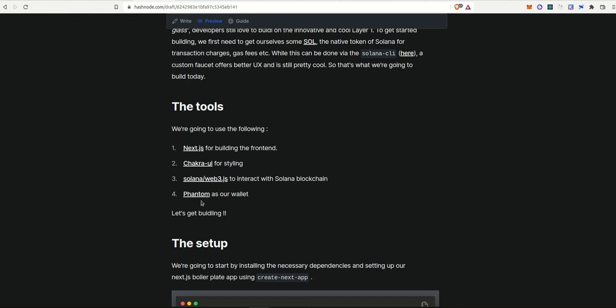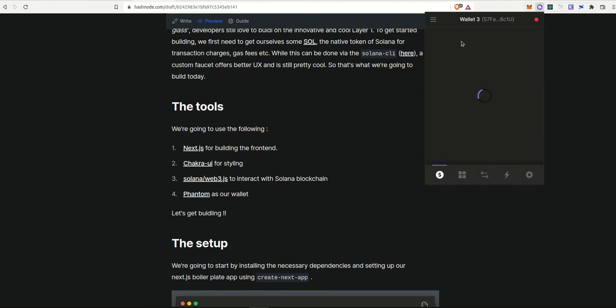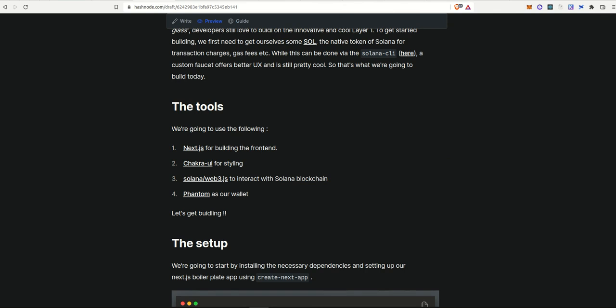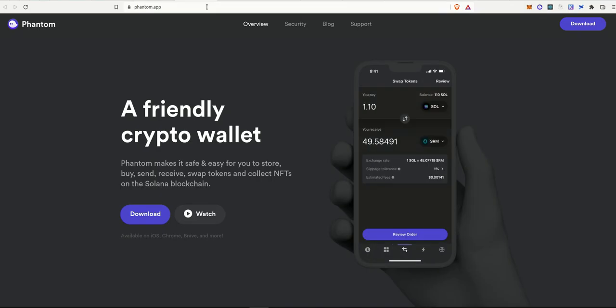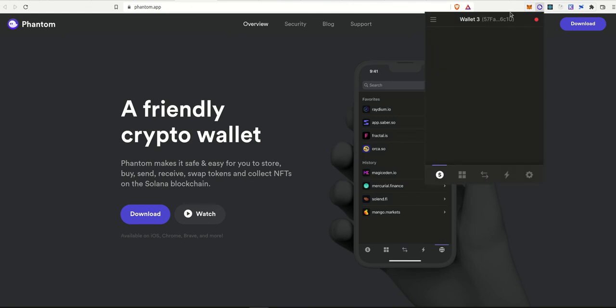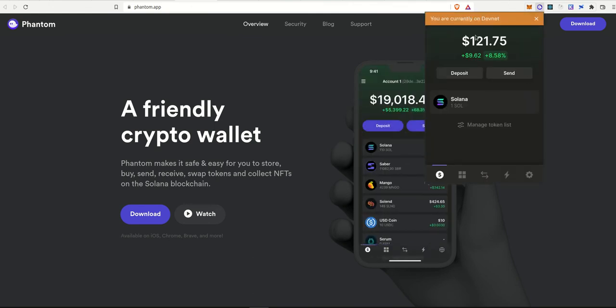Finally, we have Phantom, which is a wallet, which we saw earlier. This is where we store our SOL tokens. So first and foremost, make sure that you have Phantom installed. You can just go to their official website, phantom.app and download it. It's available as a browser extension as well as an app. All you have to do is install it. It's pretty straightforward.